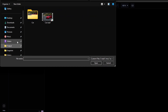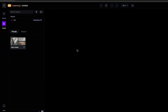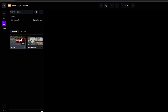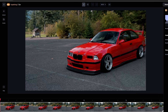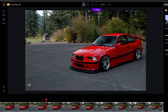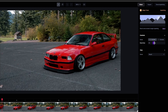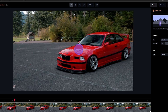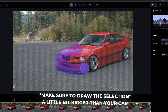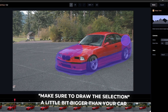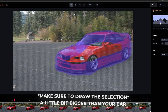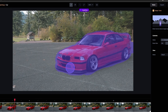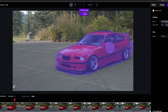Then upload your car clip to Runway AI. After uploading, drag and drop it to the preview area. Then we can select the frame to draw the selection. You can also adjust the brush size. So then I draw the selection around the car. Then we don't need to do anything — it automatically starts to generate.